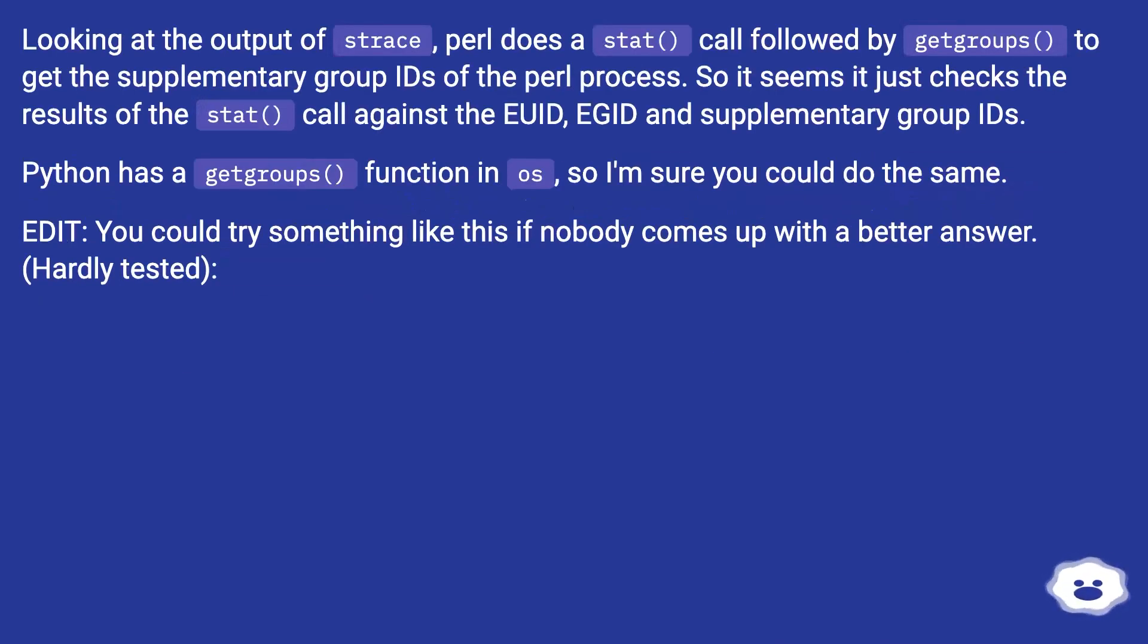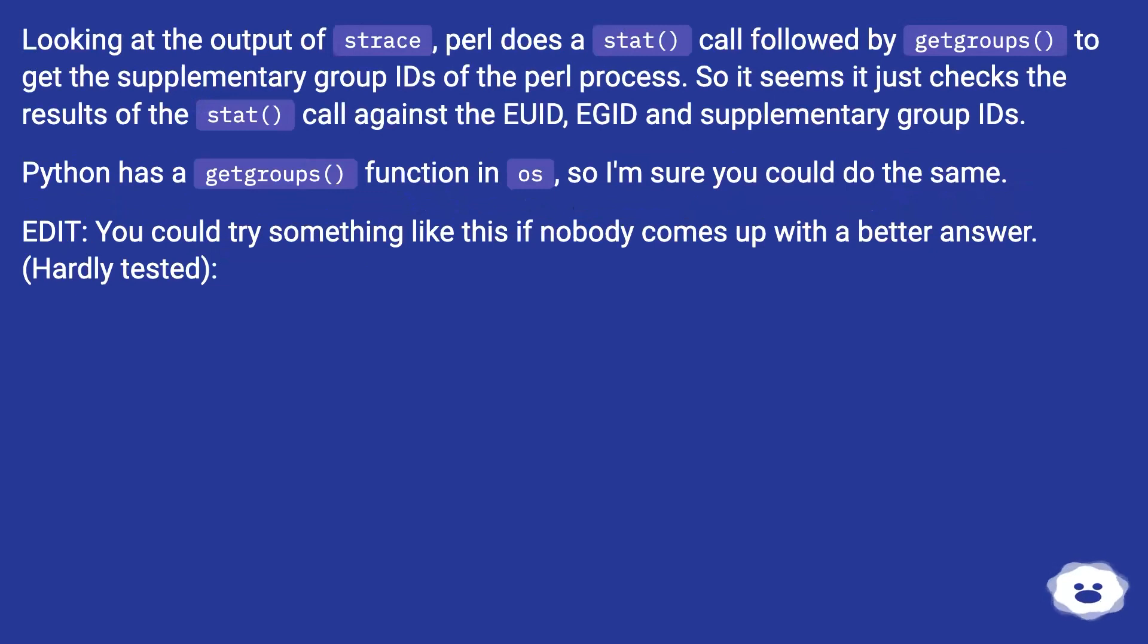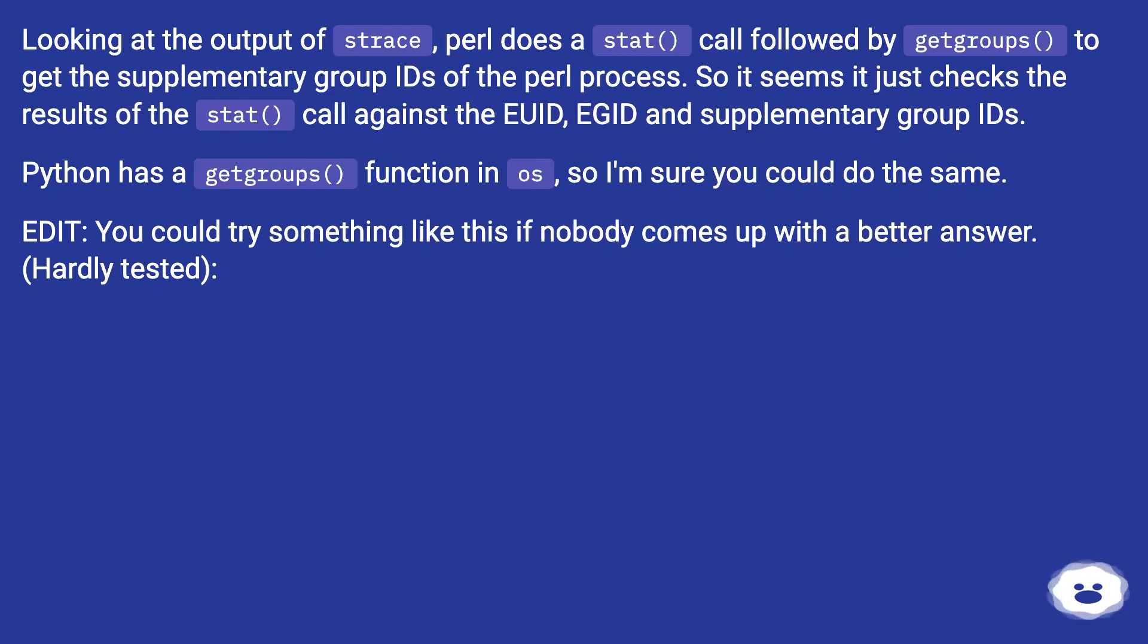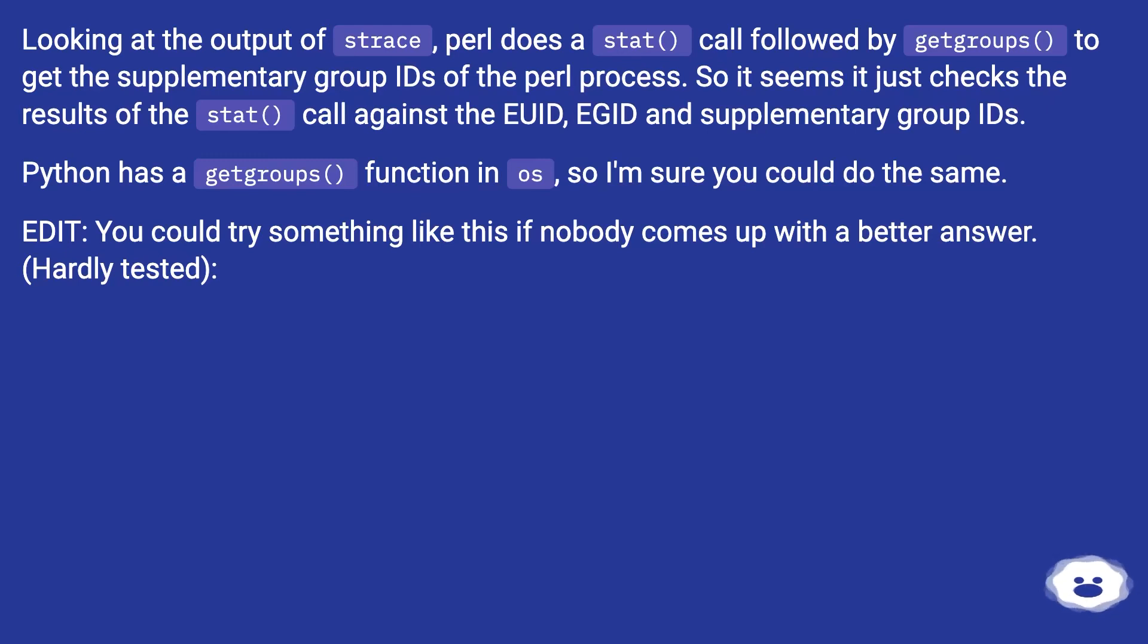Looking at the output of strace, Perl does a stat() call followed by getgroups() to get the supplementary group IDs of the Perl process. So it seems it just checks the results of the stat() call against the UID, EGID and supplementary group IDs. Python has a getgroups() function in os, so I'm sure you could do the same. Edit: you could try something like this if nobody comes up with a better answer. Hardly tested.